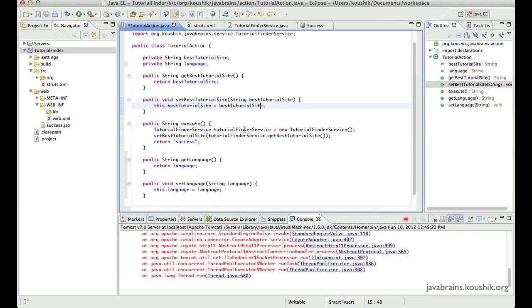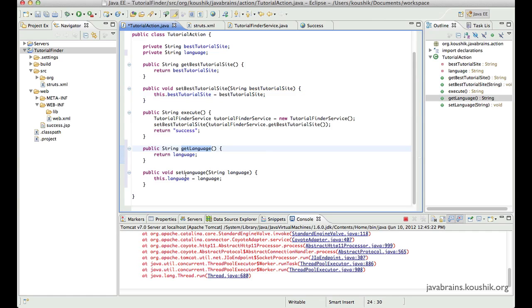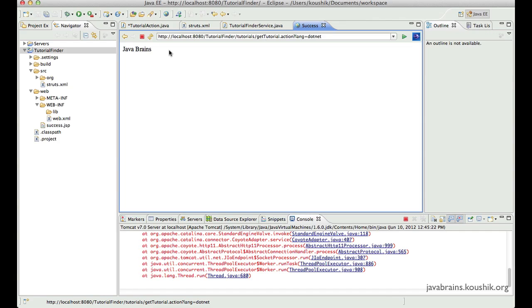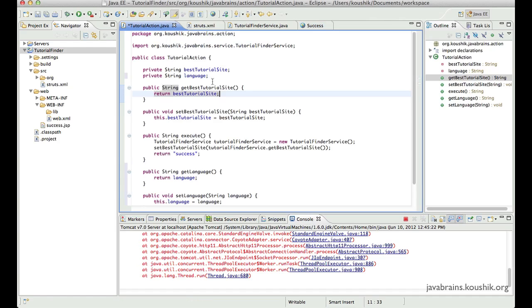I can generate getters and setters for language. Okay, so I have exposed this value over here.